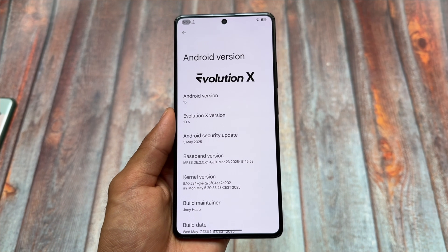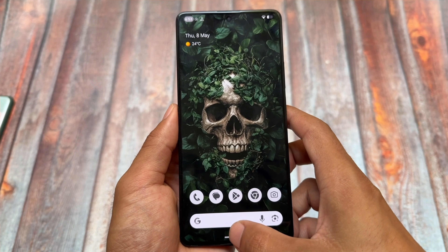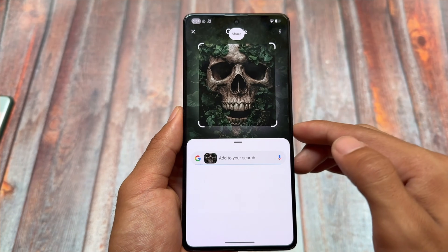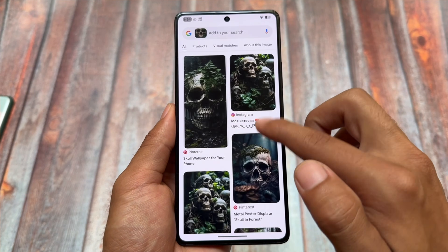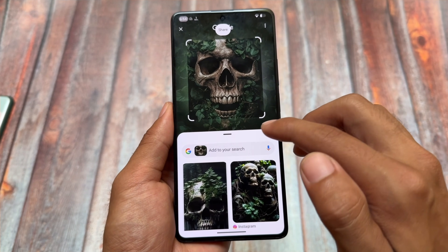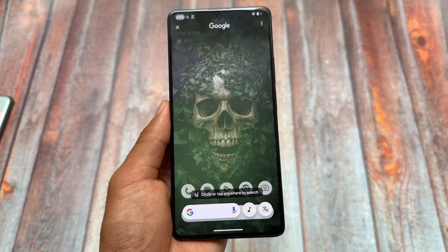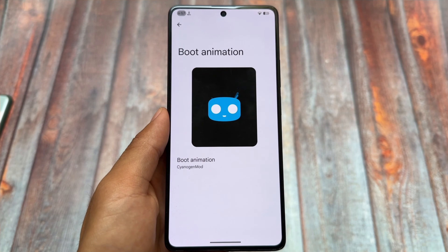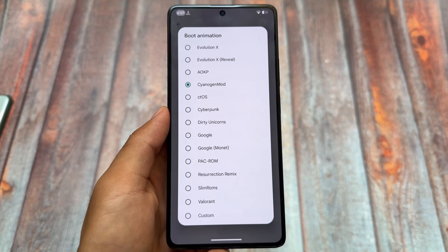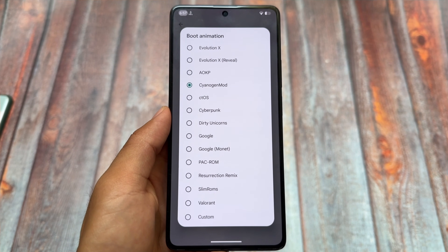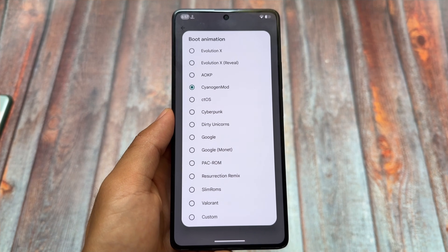Last but not least — Evolution XOS. Any list of custom ROMs cannot forget this one. It has some haters and some users don't like it for various reasons, but personally I like it. In terms of UI, features, Pixel goodies, and many more things, Evolution XOS is just one of the best options out there. If you want to explore it, go ahead — if not, you have plenty of other options already available. That's it, thanks for watching, hope you liked this video — see you in the next one.